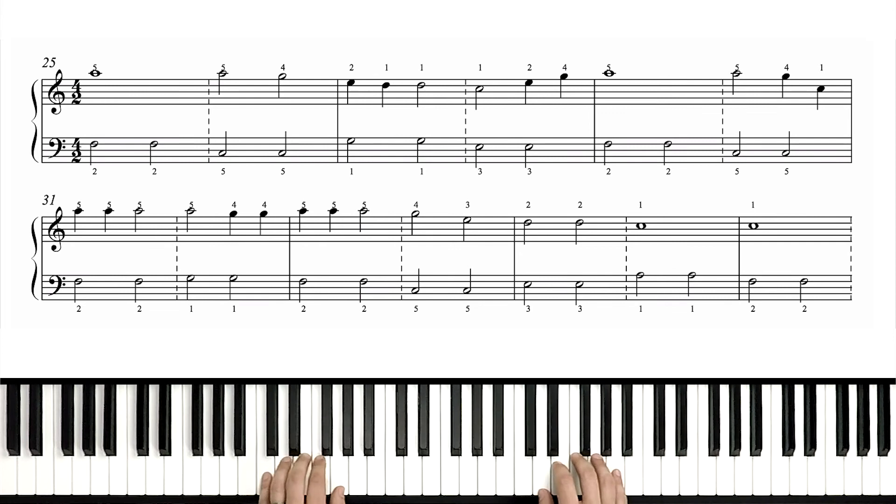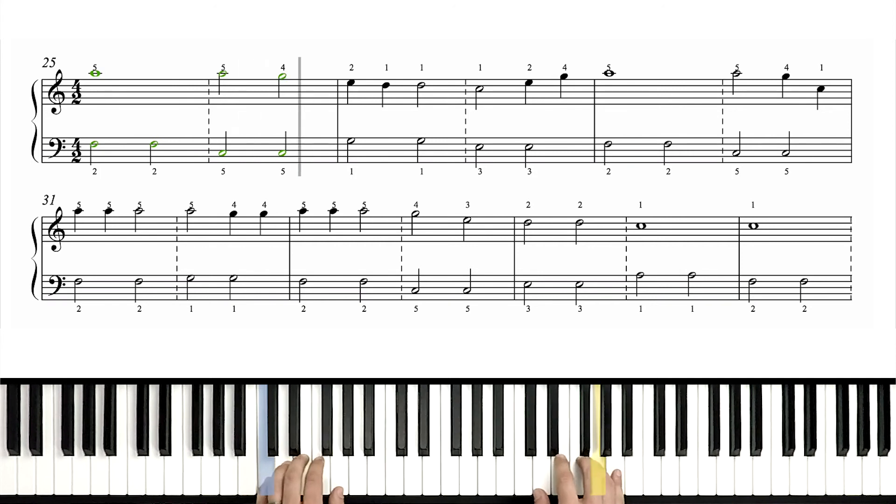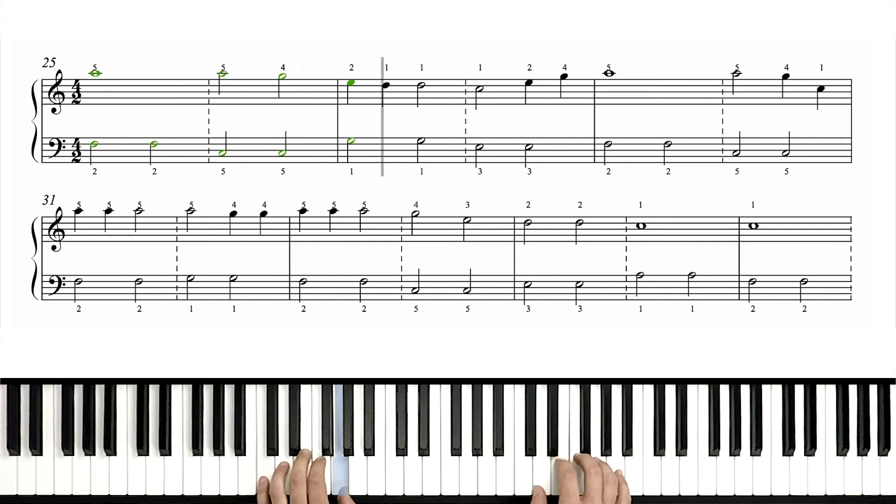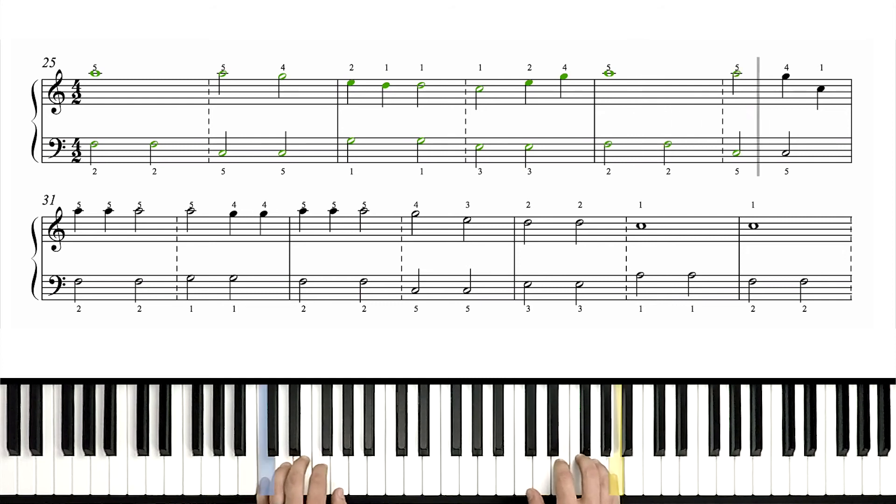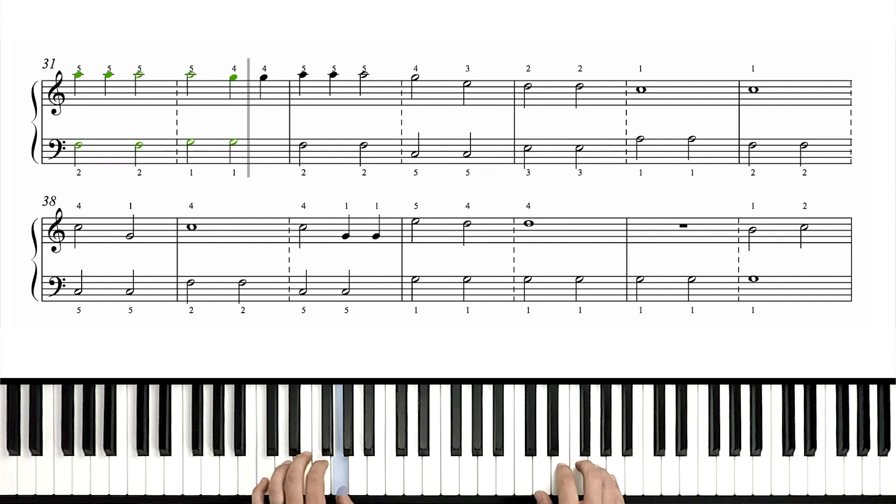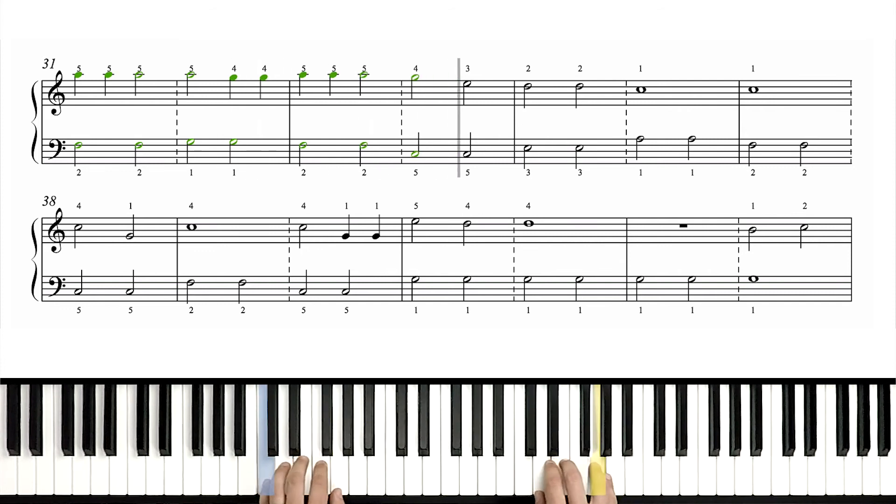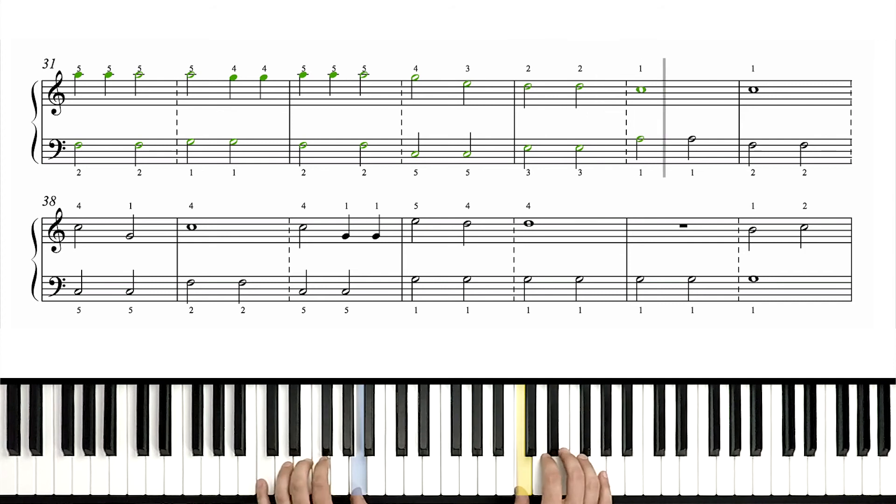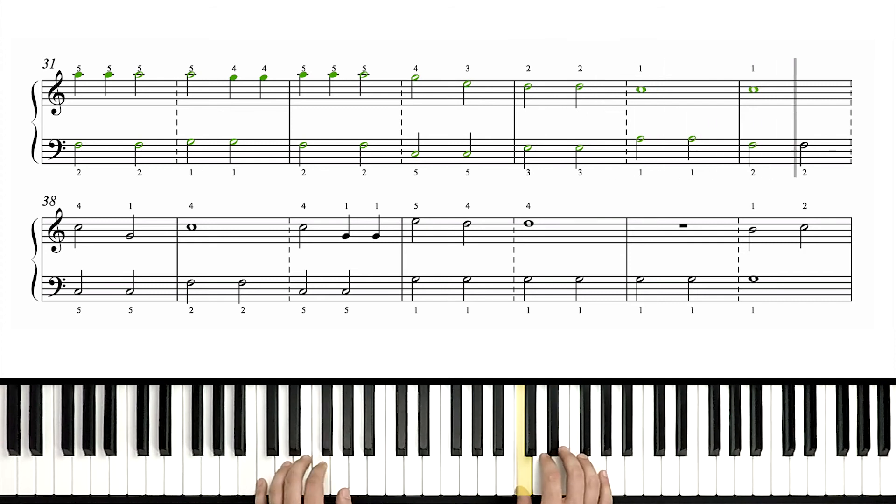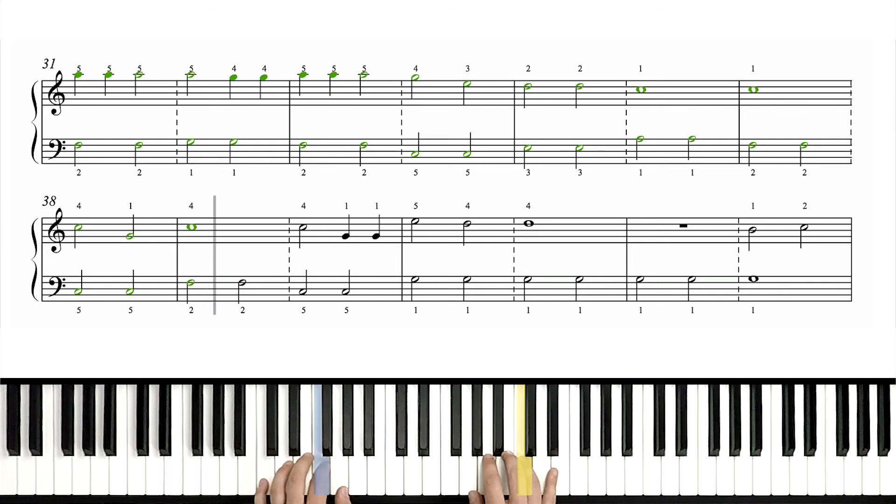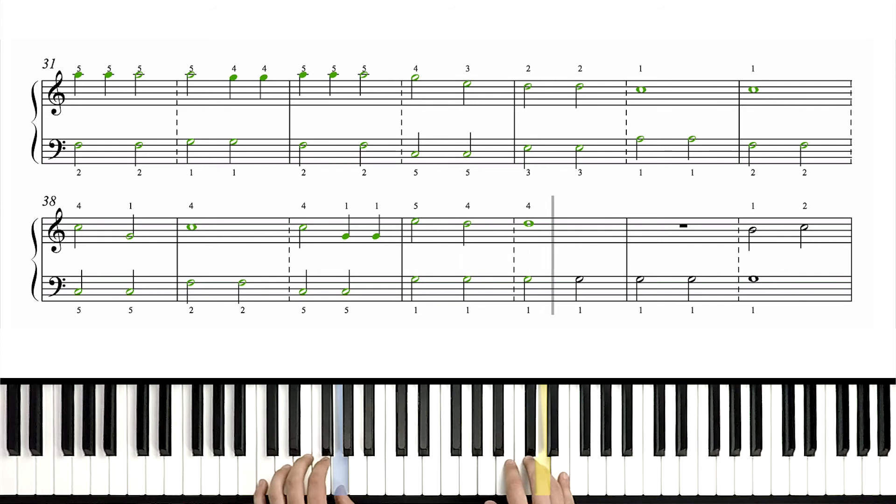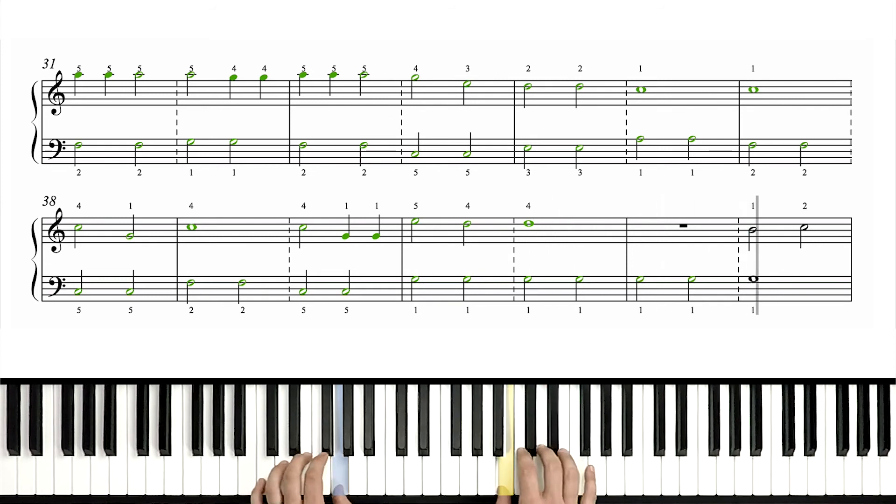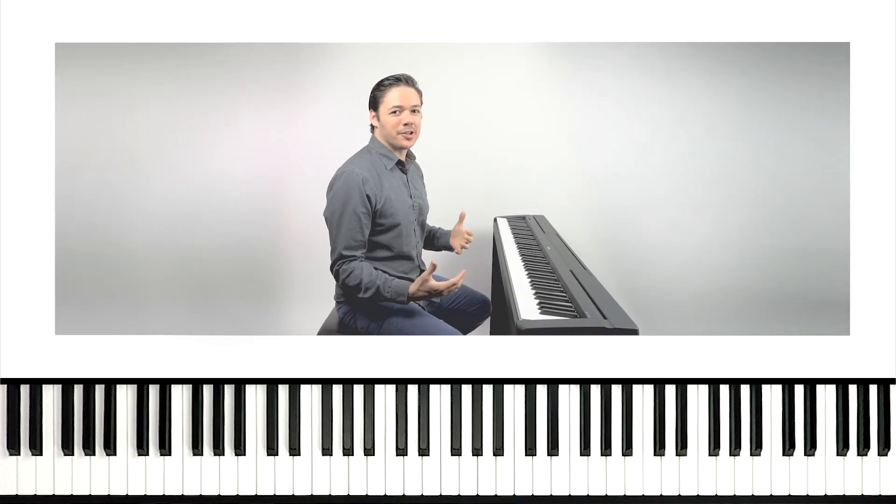One, two, set, go. Yes, we are super, super close.